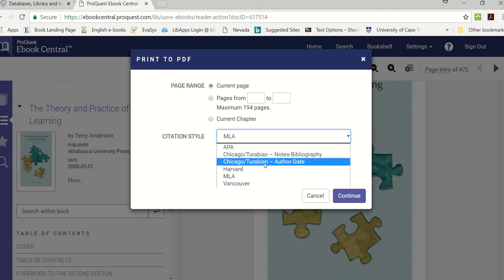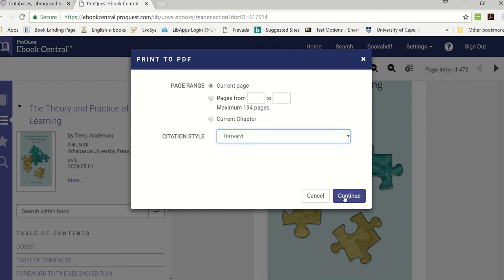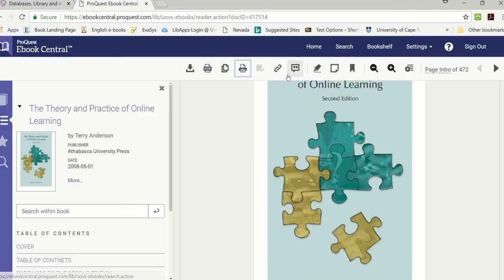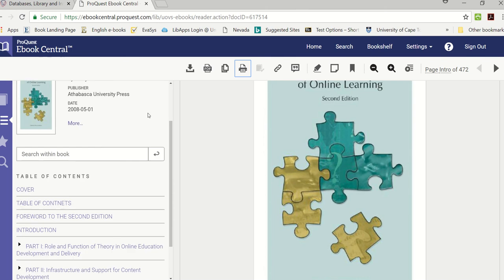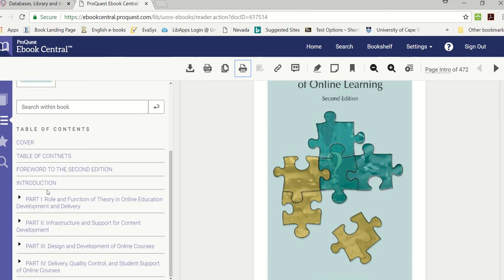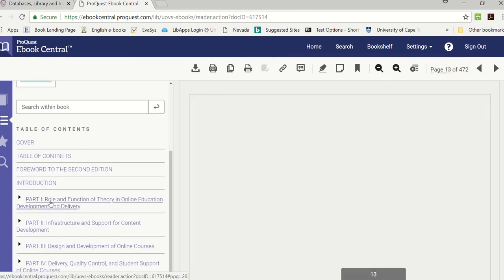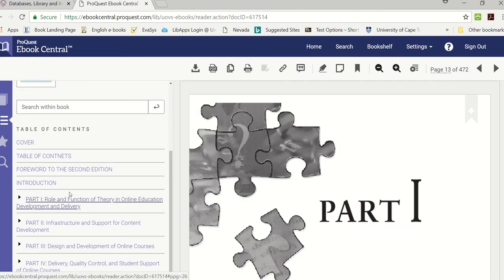You can indicate which chapters you want and you can also decide on the reference technique, should it be in the Harvard method, the APA or the Chicago. If I click Harvard I can then put in I want page 20 up to where I want. I'm just going to close this, this is just to show you how to print the PDF and that there's a limit on the amount of pages that you can print.